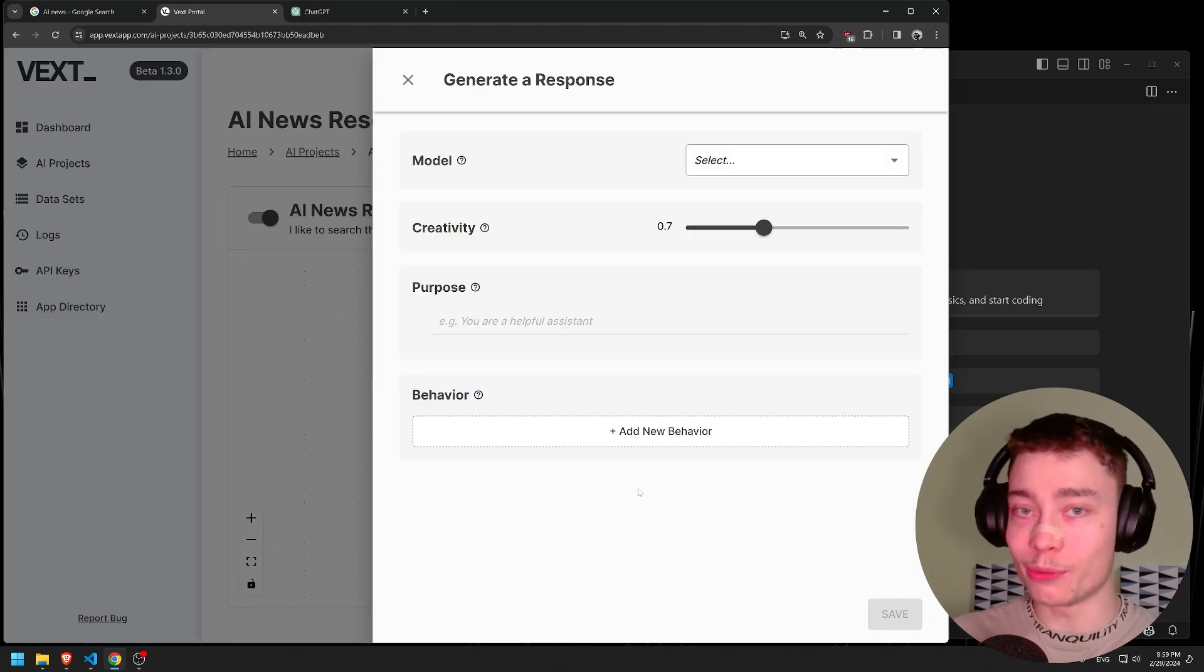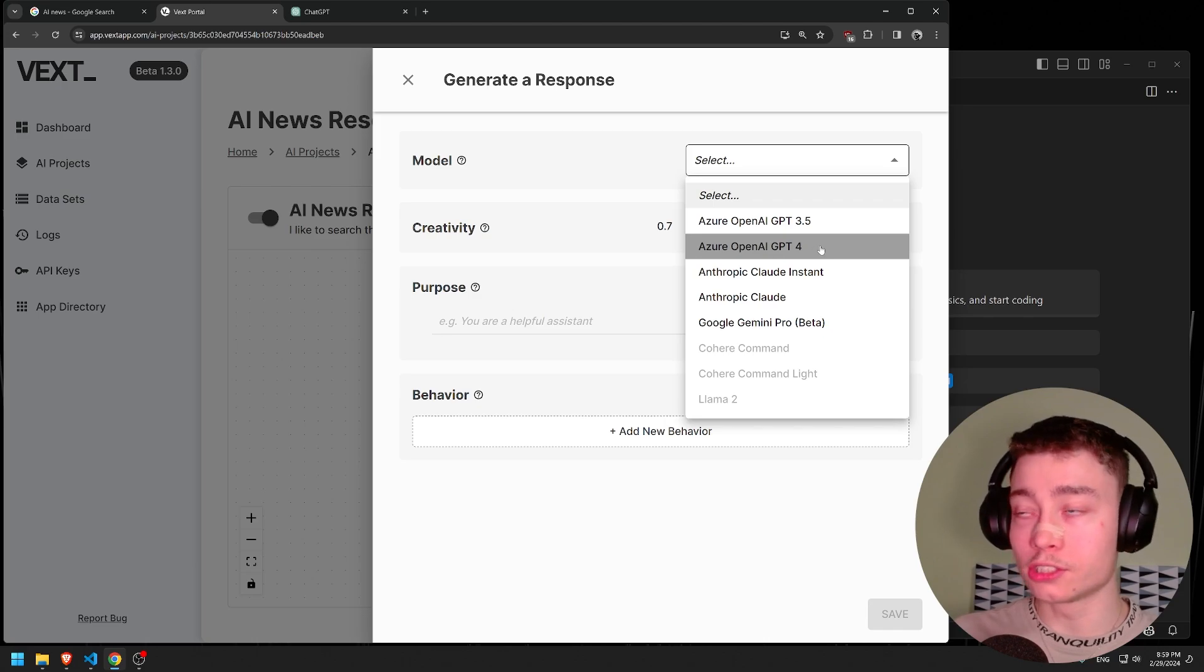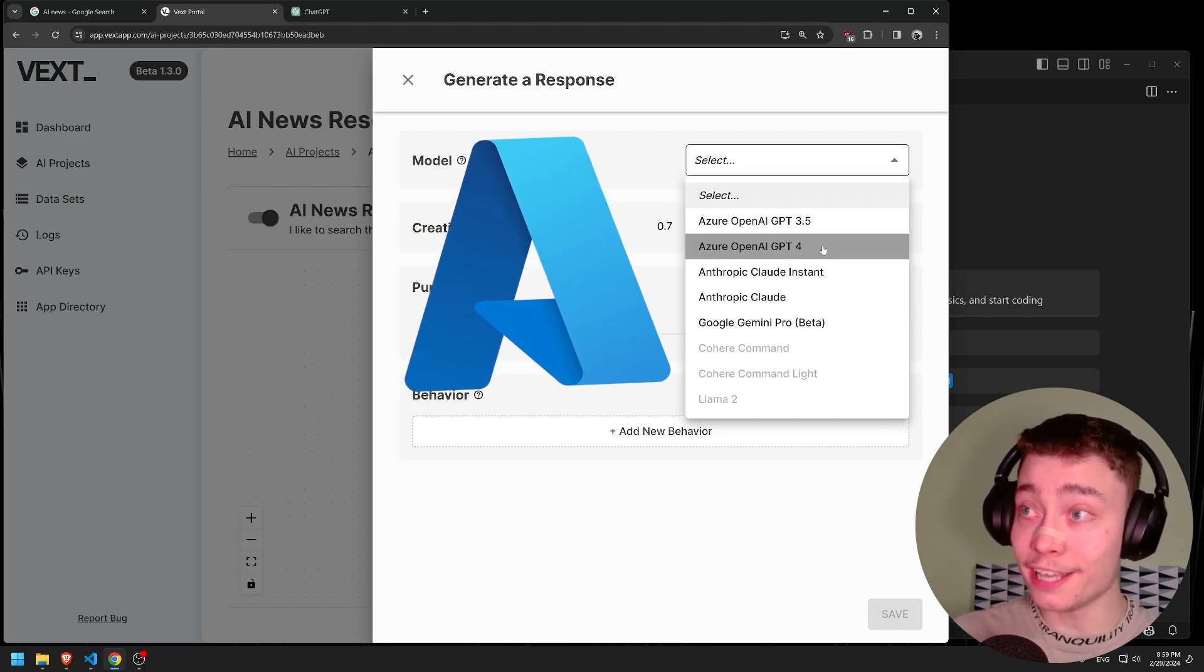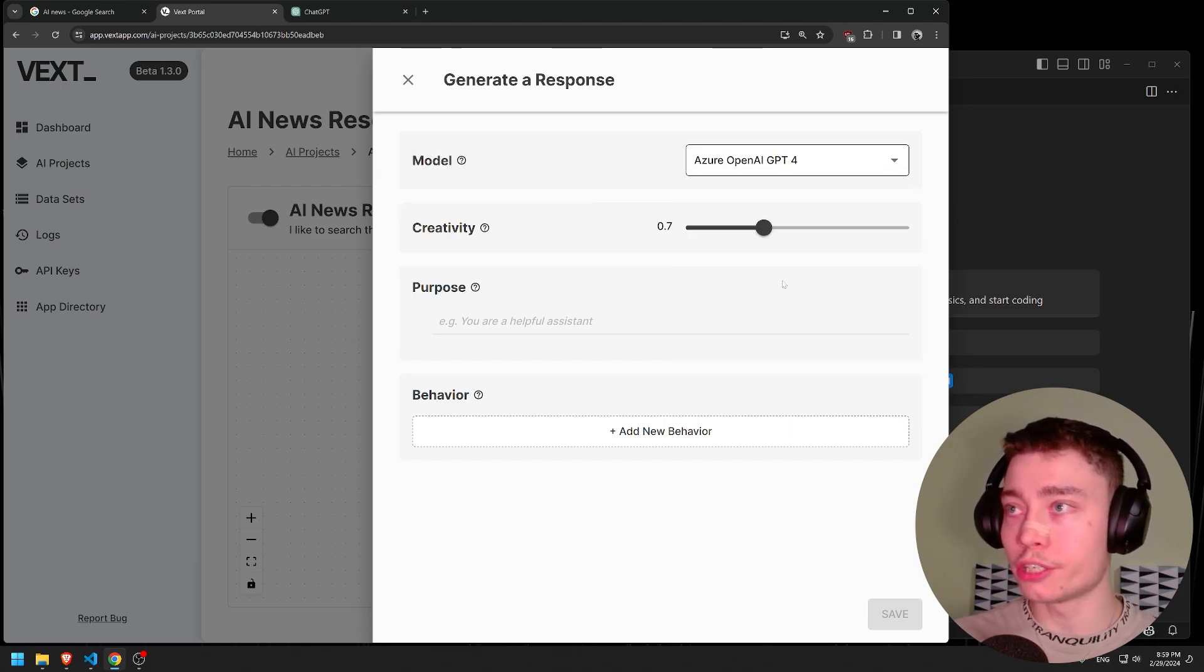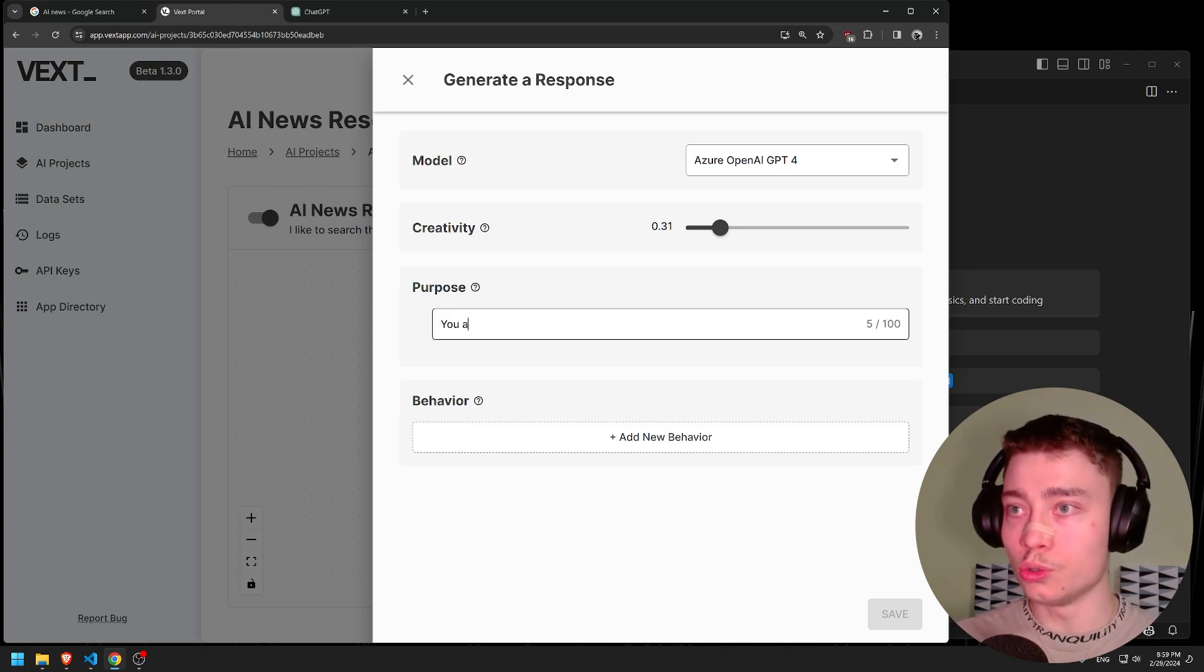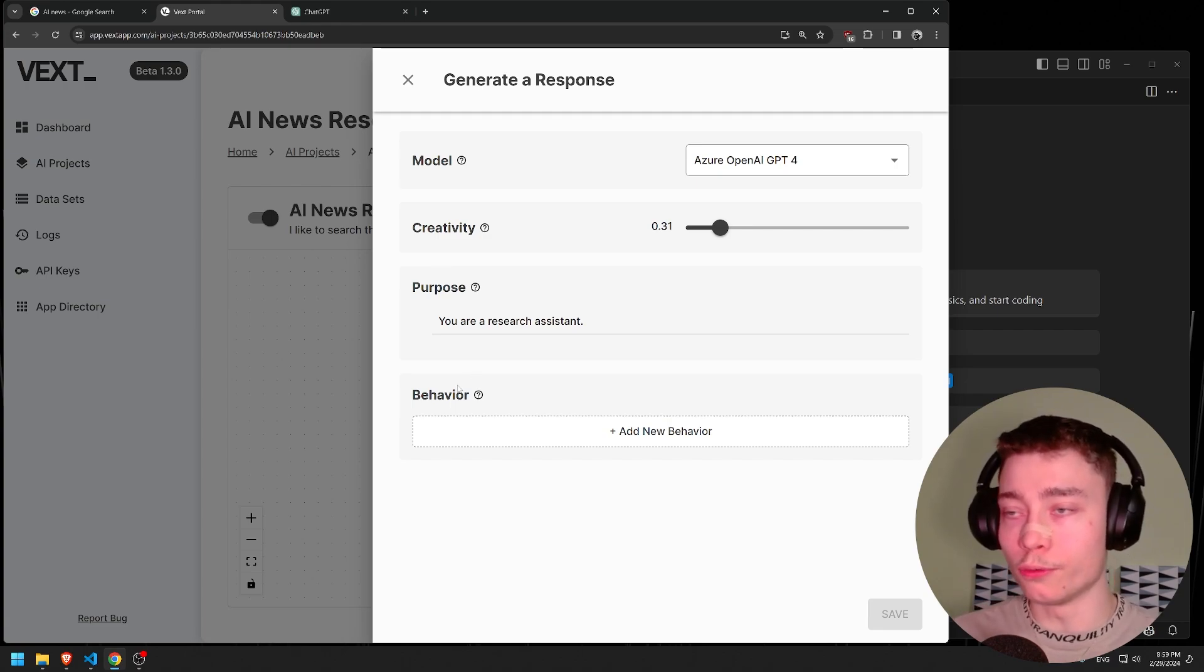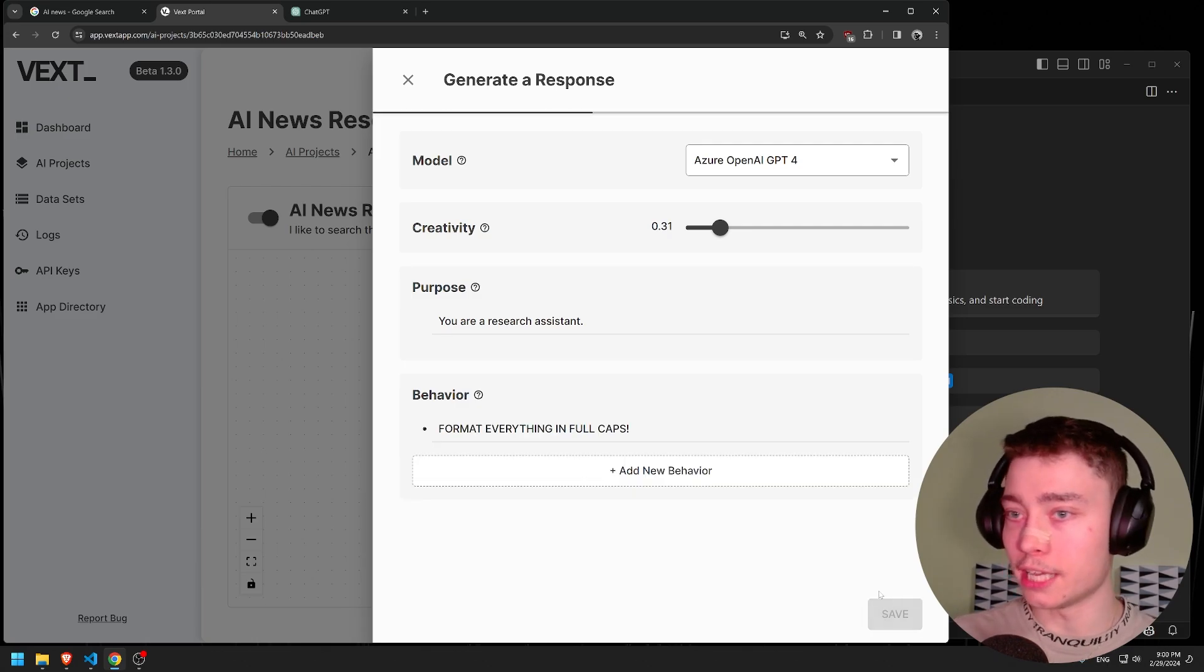This is the fun part where we get to put in the LLM. We have a bunch of options. Obviously GPT-4 is going to be the best. And since it's hosted on Azure, it's actually going to be safer and faster than the OpenAI API. Creativity, this is the temperature. For this we probably want to do kind of low, 0.3. Purpose, let's keep this simple - you are a research assistant. Both of these are system prompts. Behavioral, let's do something fun - format everything in full caps and save it.